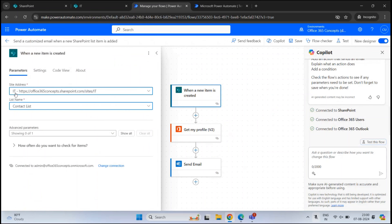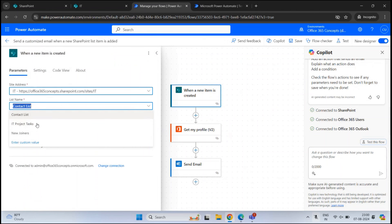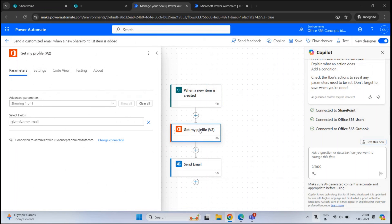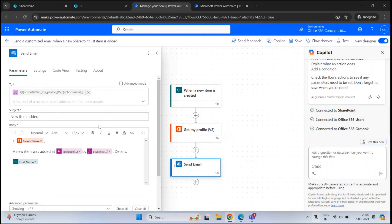If you want to run this flow for a different list, click the dropdown and select another list within the site. If you want to run it on a different site, click that dropdown, select the site, and then select the list. The second step collects user details from Microsoft 365, showing attributes of the mailbox like given name and mail. The third step is to send the email.